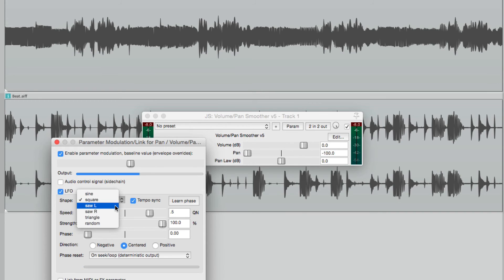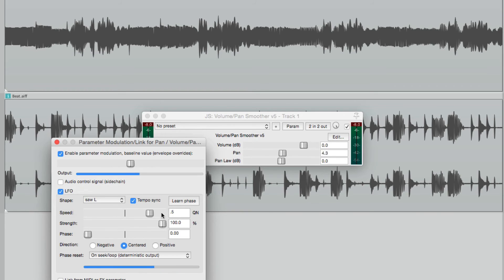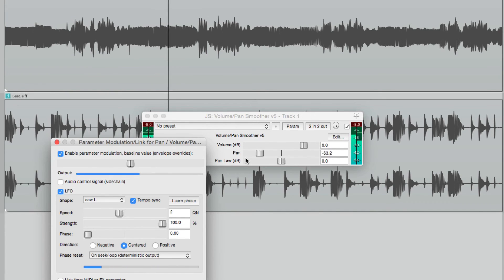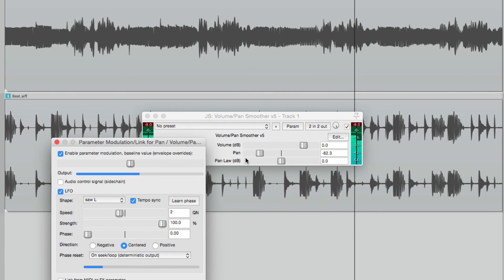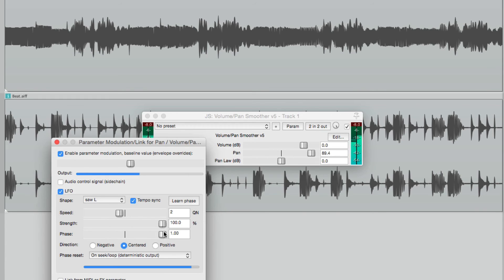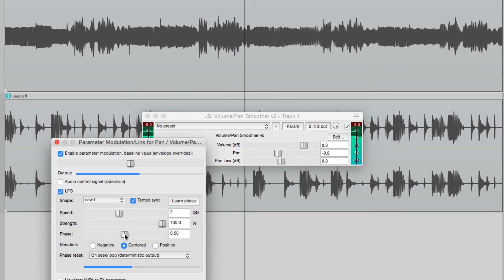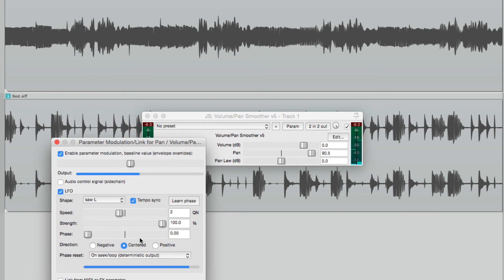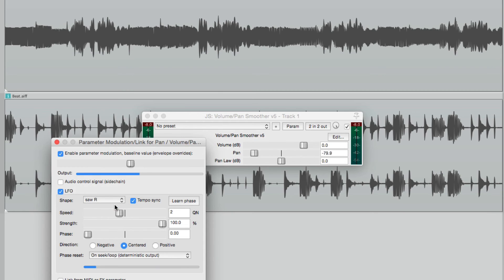We could also choose saw waves in two different directions. If we choose saw left, let's make it slower. It goes smoothly from right to left and then bounces back and starts again, starting the pattern over again. And we can adjust the phase of where it starts. Or we can reverse it by choosing saw right. Now it moves the opposite way, from left to right, and then it bounces back again, repeating the same pattern.